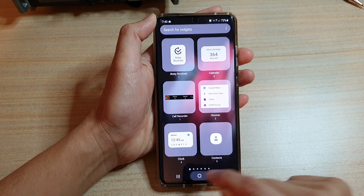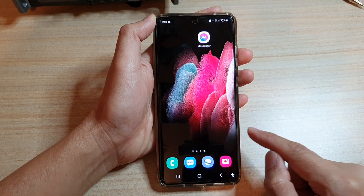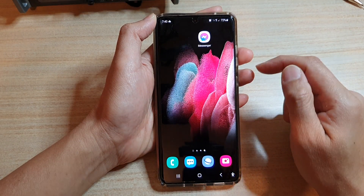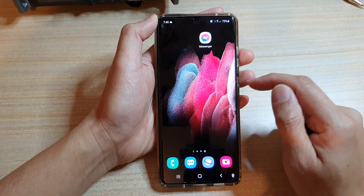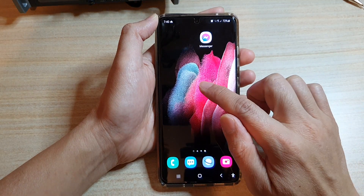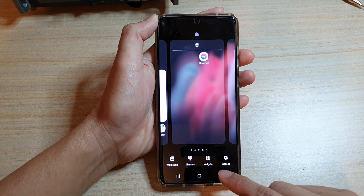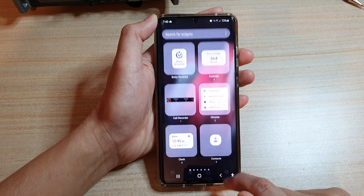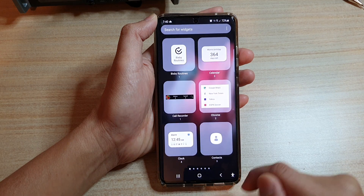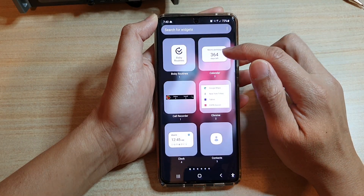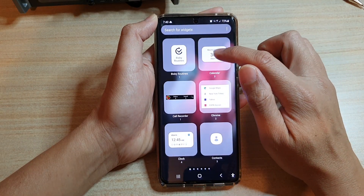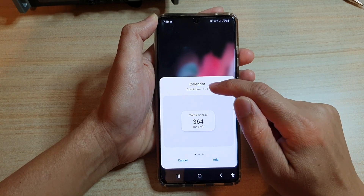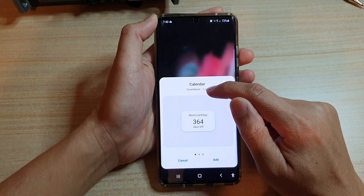First, go back to your home screen by tapping on the home key at the bottom of the screen. Then touch and hold on the home screen. Next, tap on widgets. In widgets, tap on the calendar folder and in here you want to choose the countdown widget.